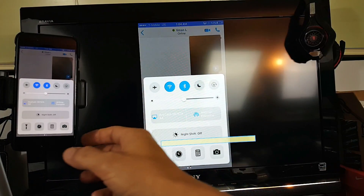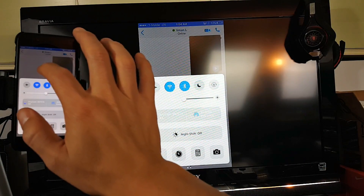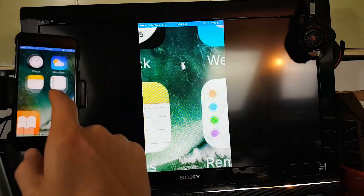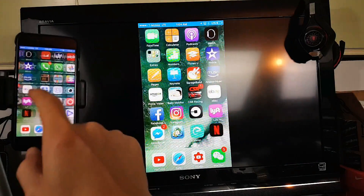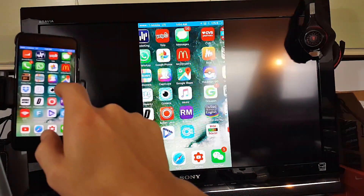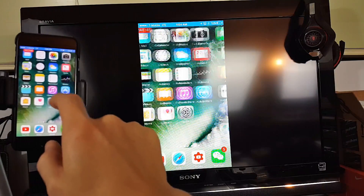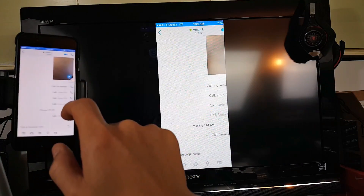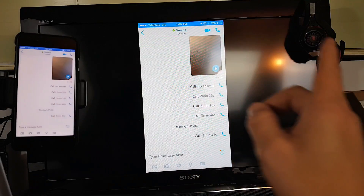Give it a second. I'm now AirPlaying — screen mirroring — so pretty much anything on my phone is going to be relayed onto my HDTV. Let me go back into Skype, open it up, and call my other account.